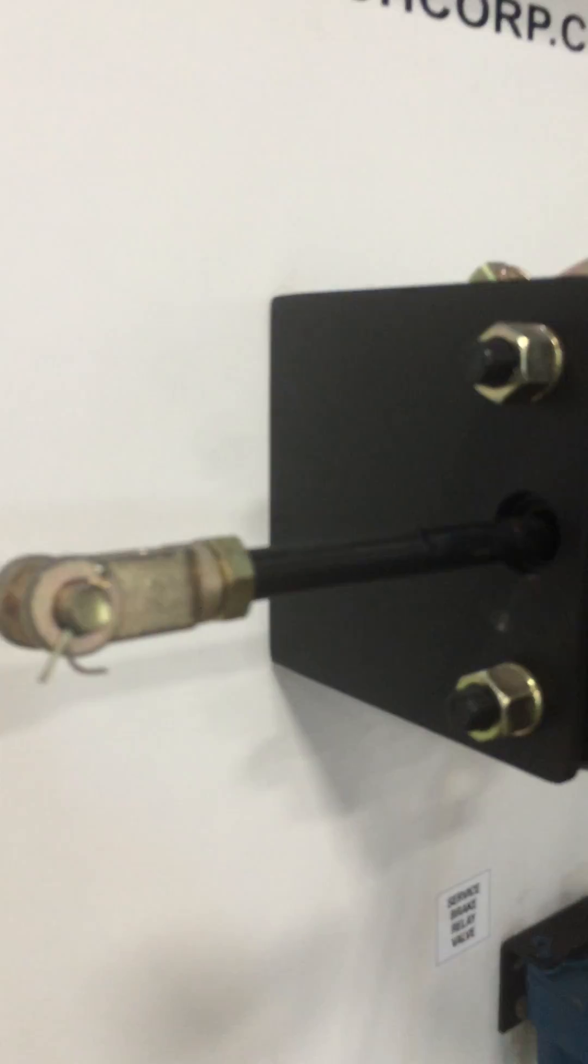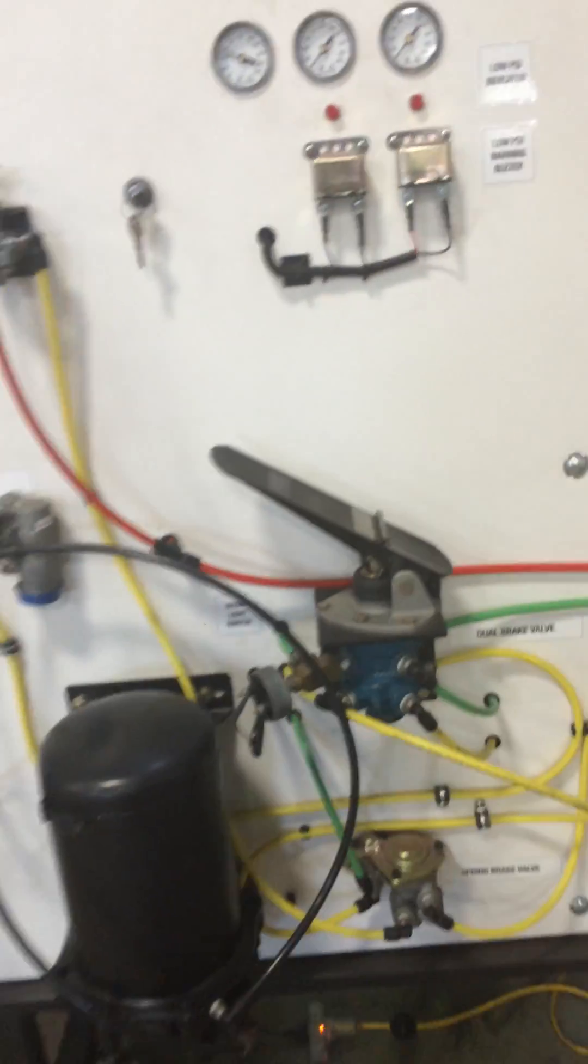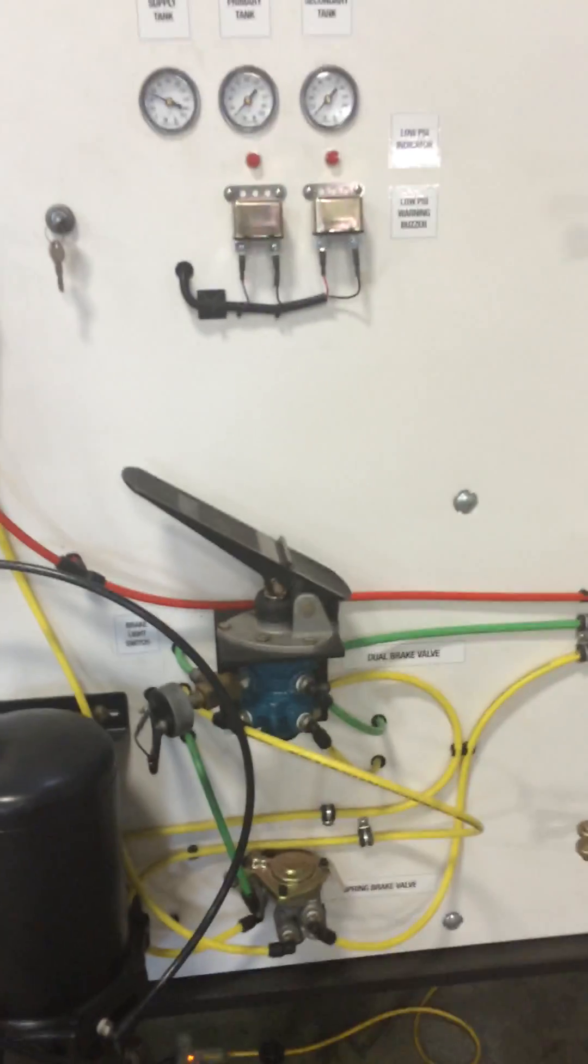Then pull it back up, and they're going to pop right back out to re-engage the parking brake. And that's your air brake system.